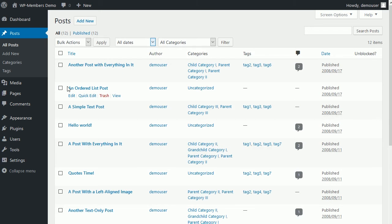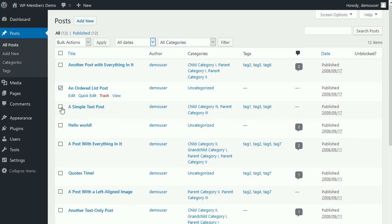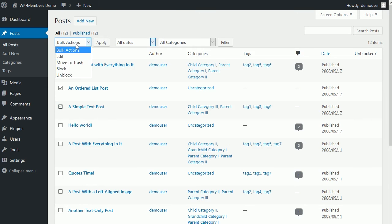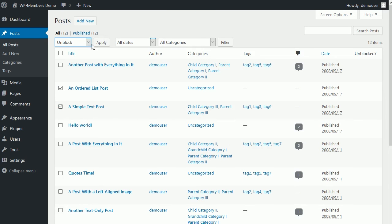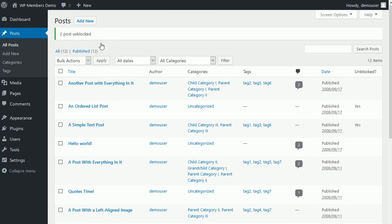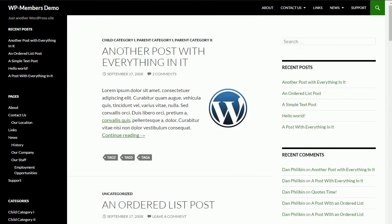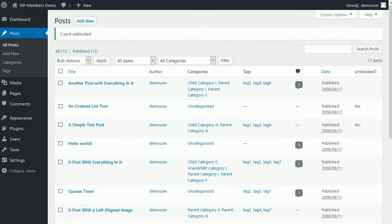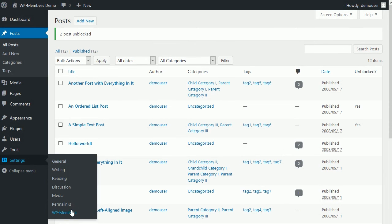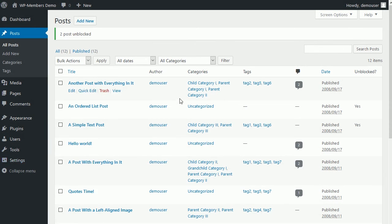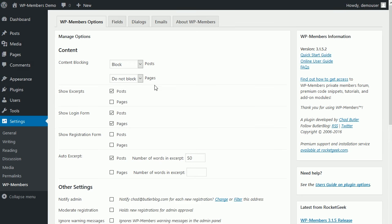We'll go back to the all posts. You can do this in bulk. So if you have 10 pages that you need to set, let's say we want to set ordered list post and simple text post both to unblocked. We can do that in the bulk menu. Click apply. And now you see both of these are marked as unblocked. So hopefully that makes sense to everyone. Let's go back to our settings and talk about a couple of other things.